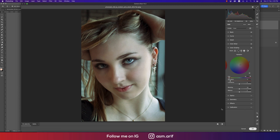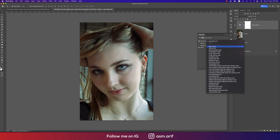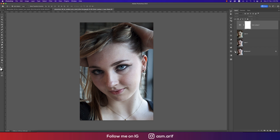After that, I'll add a Color Lookup adjustment layer. From the Color Lookup panel, there is a Crisp Warm option — I'll select Crisp Warm and bring the opacity down. Let's see: the before image was like that, and after you are getting this look.